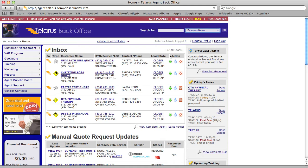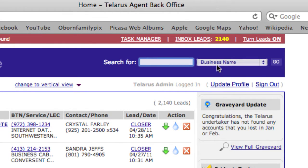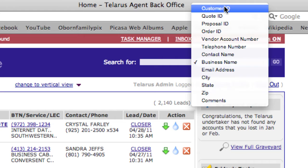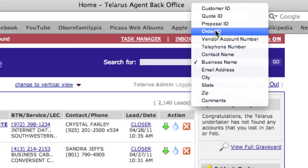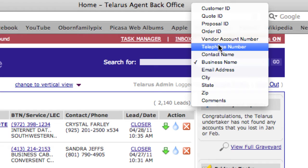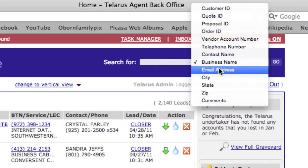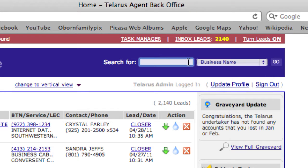Even though we classify leads into different areas, you can always search for a particular customer record using this search bar here at the top. The default is business name, but you can filter by several other different criteria: the customer ID, the quote ID, proposal ID, order ID, vendor account number, the customer's telephone number, a contact name of somebody who works inside that business, their email address, city, state, zip, or even comments. So you're really only a few seconds away from finding anything that you need.